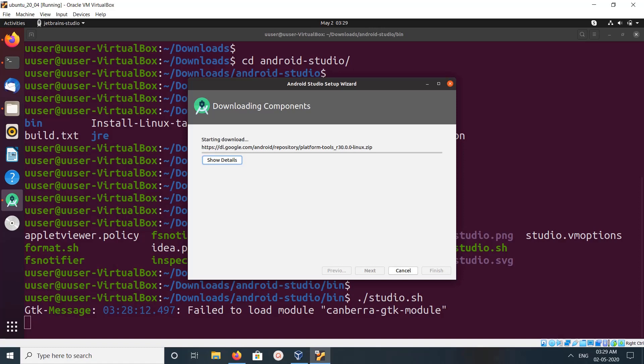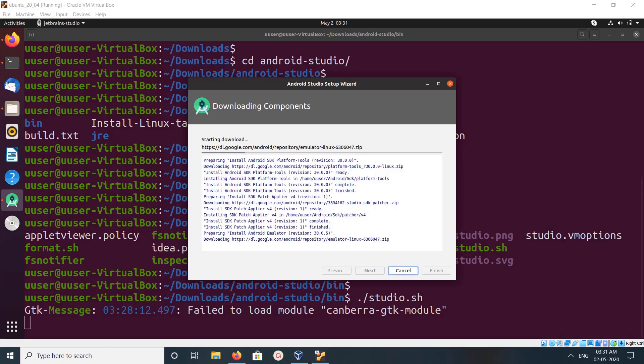So it's starting downloading components, so it will take time. So please wait. So this way we can install Android Studio on Ubuntu. So we can see the download details here.